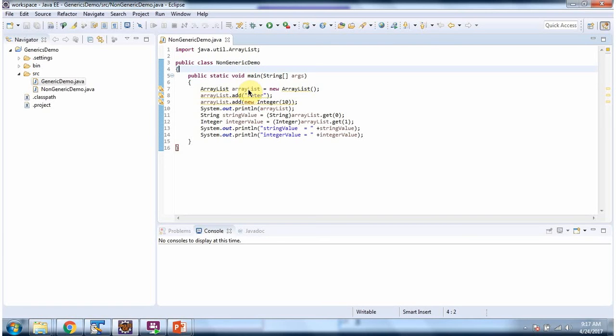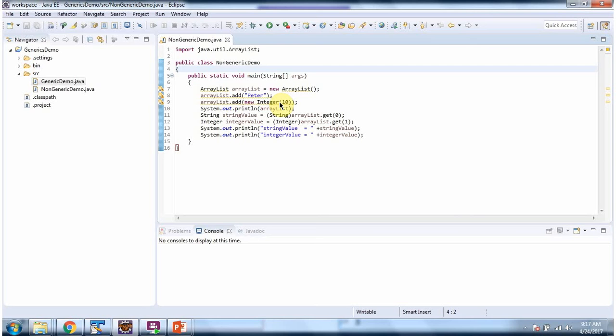Inside main method I have defined ArrayList and I have not used generics. So in ArrayList we can add any objects. We can add string object, integer object, double object, any object we can add.